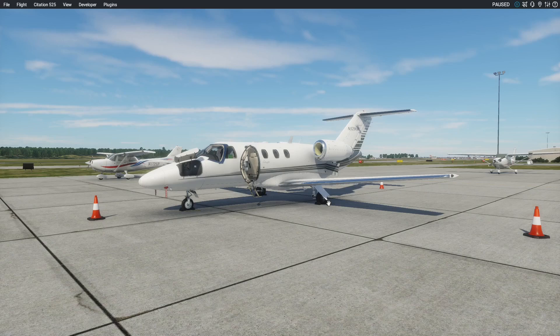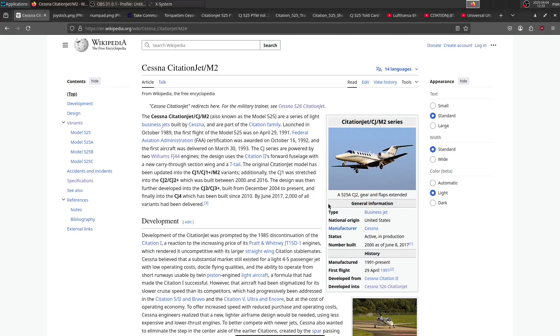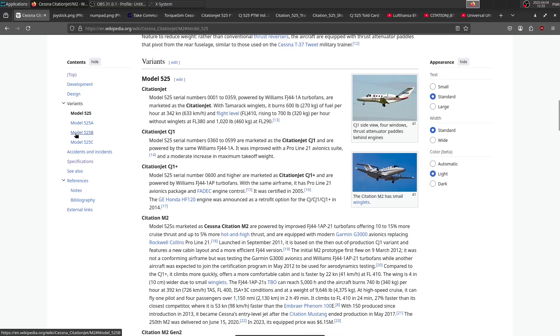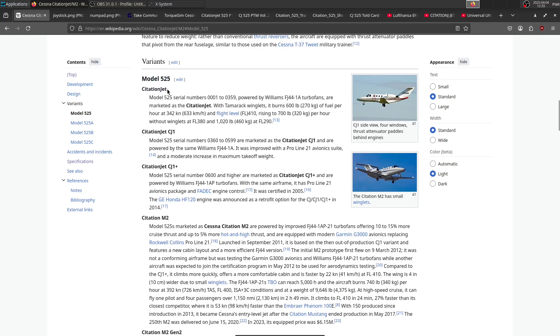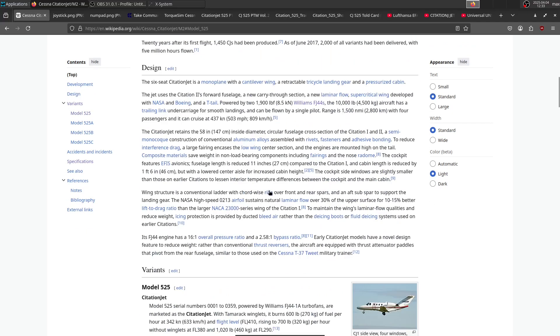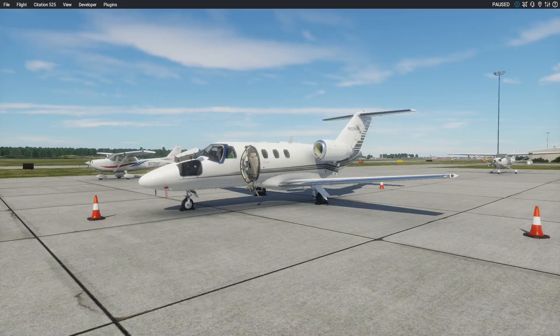Let's start with the types of Citation jets. This is the English Wikipedia article on the Cessna Citation jet, and as you can see in the variants, we have four different types of CJs. The one we have is the model 525, the first one just called Citation Jet without any CJ or M2 designation. That's the first Citation jet from around 1991-92, which has the FJ44-1A engines and analog gauges.